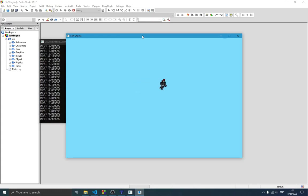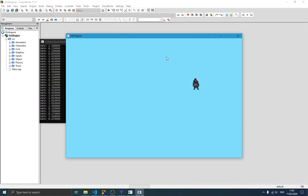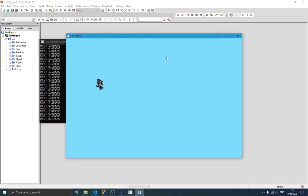Our player here is able to move and the movement is quite uniform. We don't have the player running faster sometimes and slower other times — that's exactly what we wanted. We created our timer class and used it to update the physics of the player, as you can see right here.